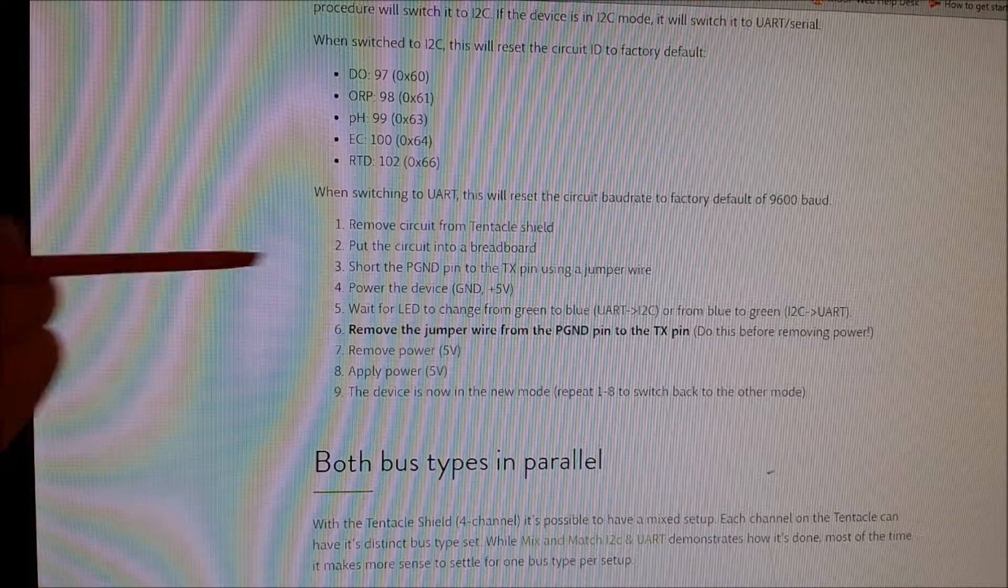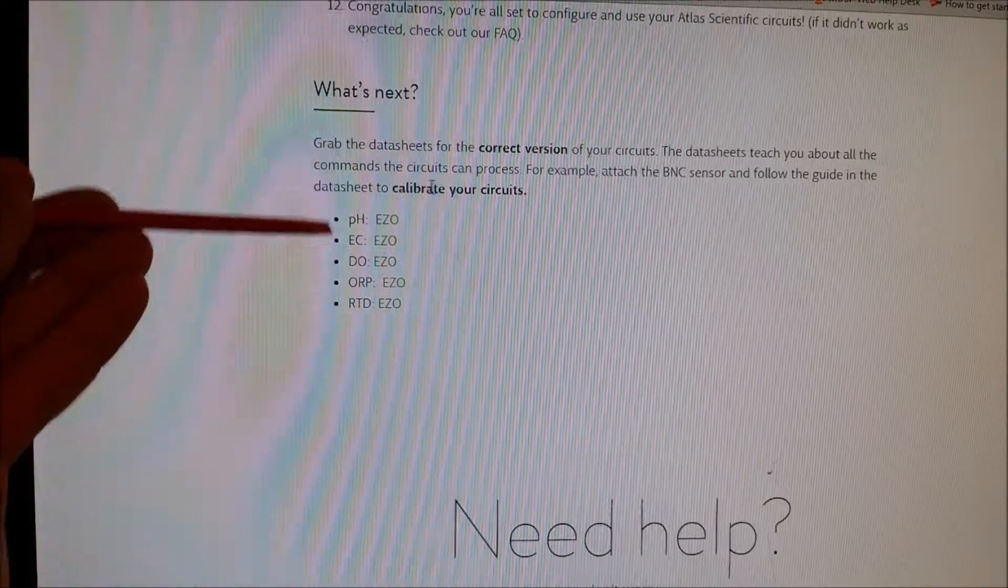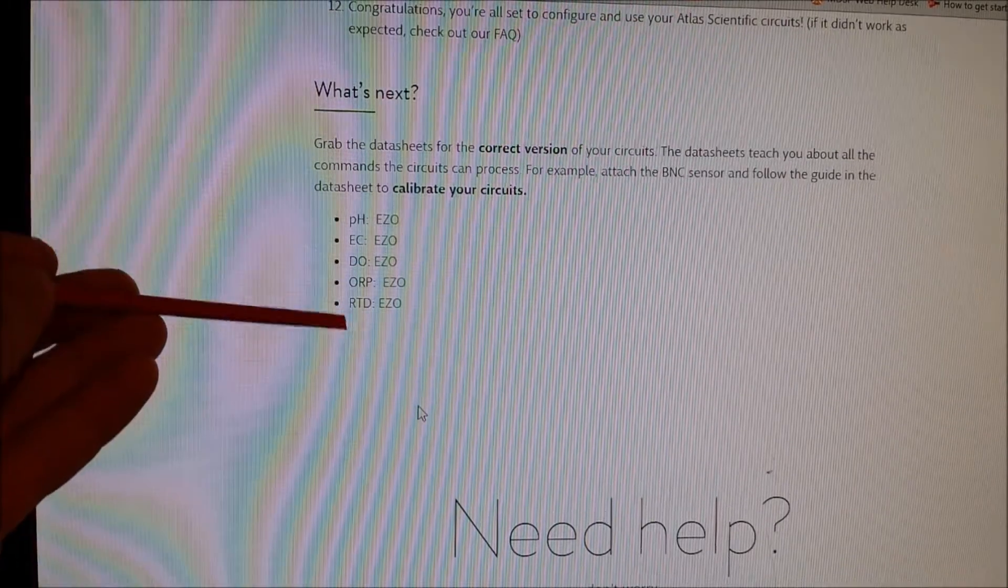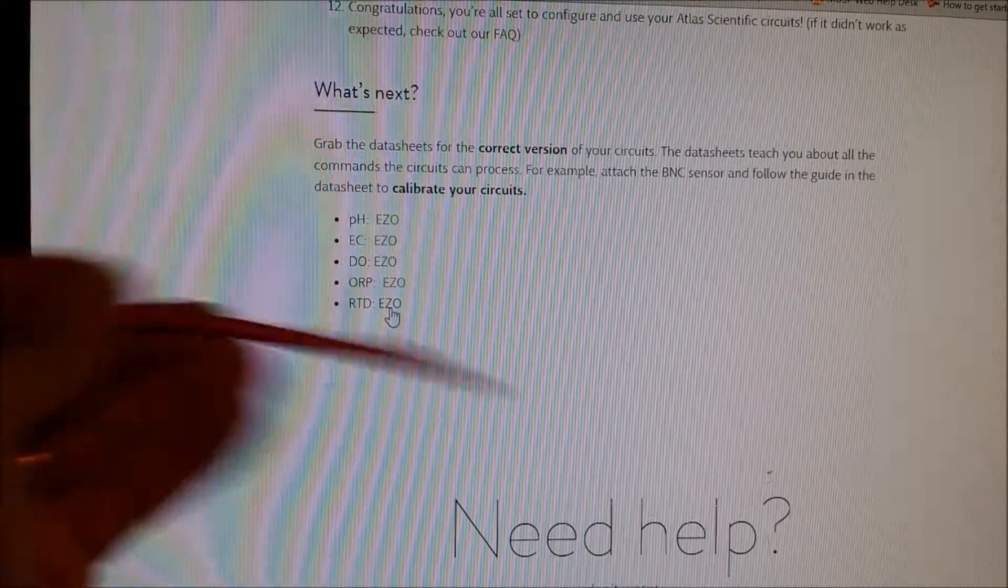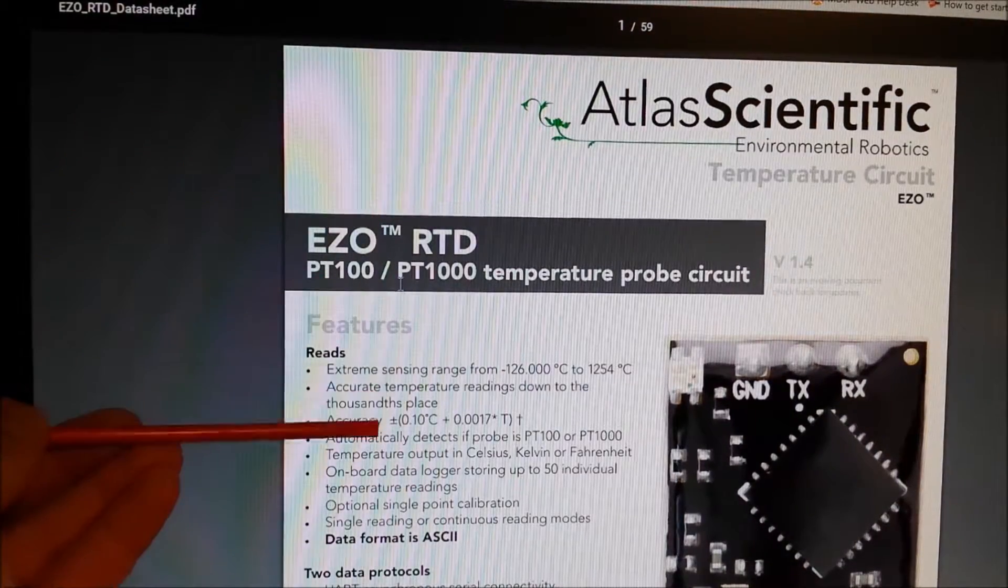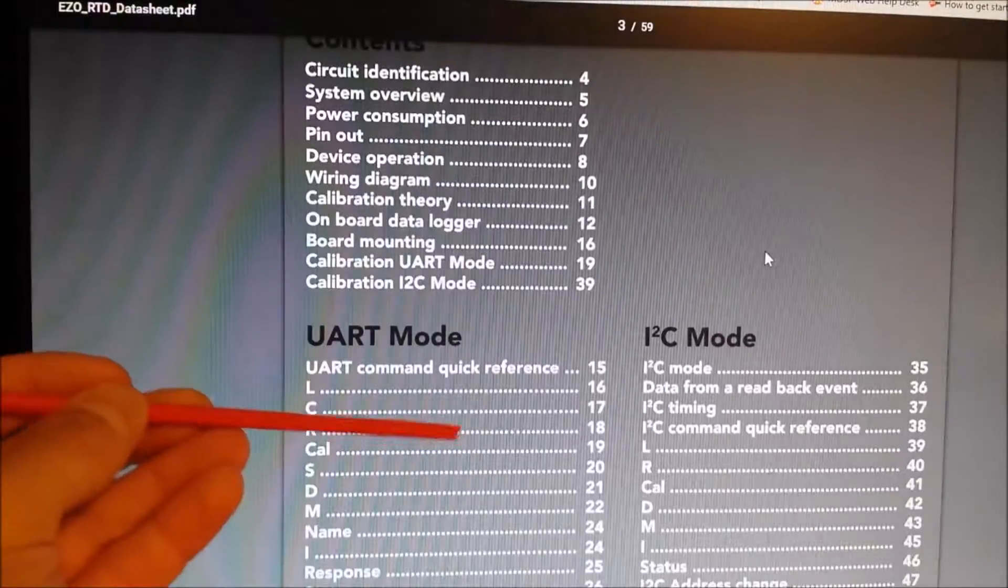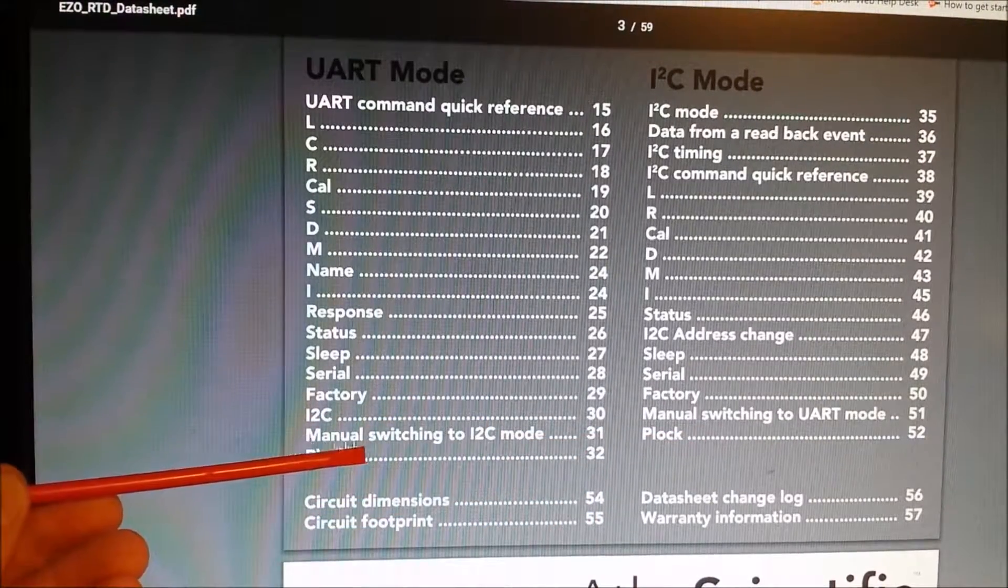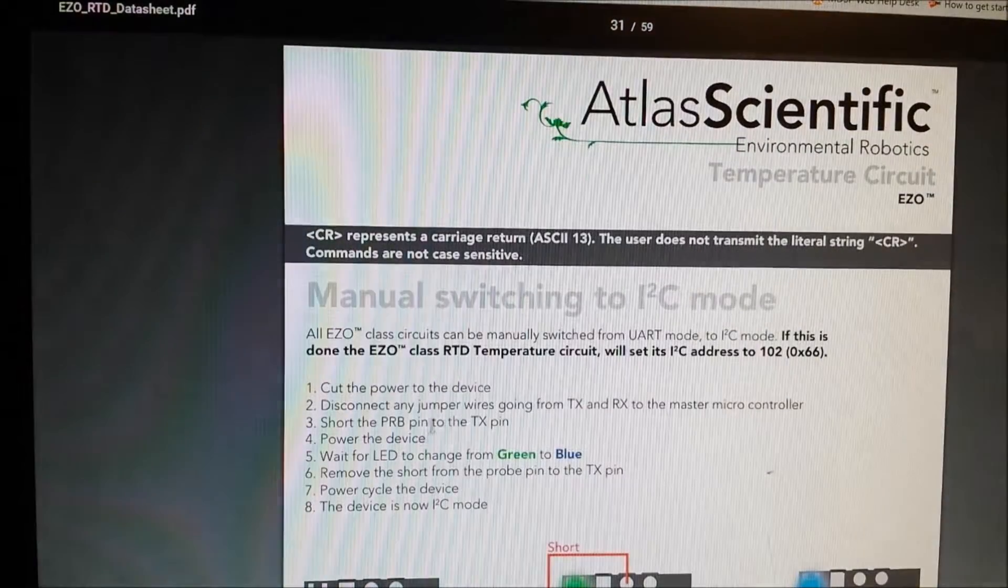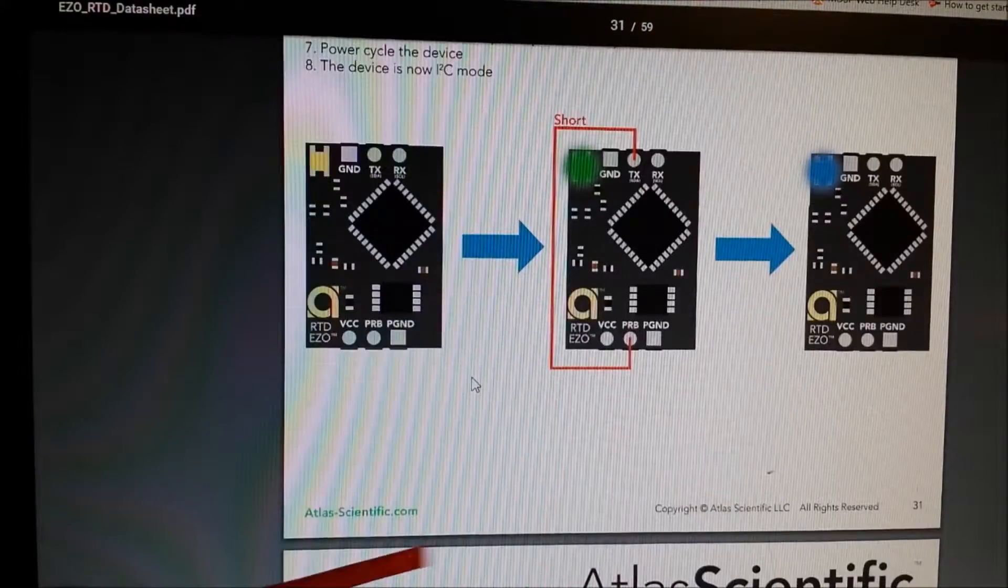So if we go back to the Quick Start page at the bottom, it gives you the list of data sheets. My advice to you is just to open the data sheet up. So here it is at the bottom. We'll click on that. This will actually open up the data sheet. And if we scroll down a couple pages here, manually switching to UART and manually switching to I2C.